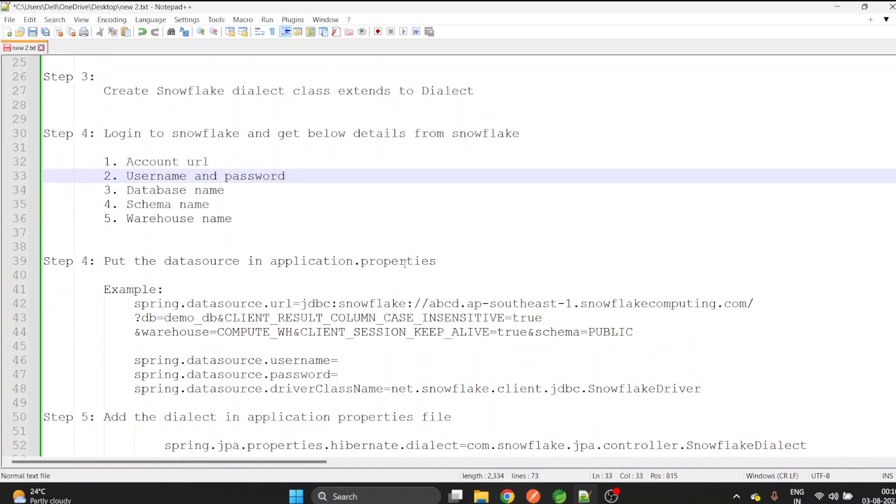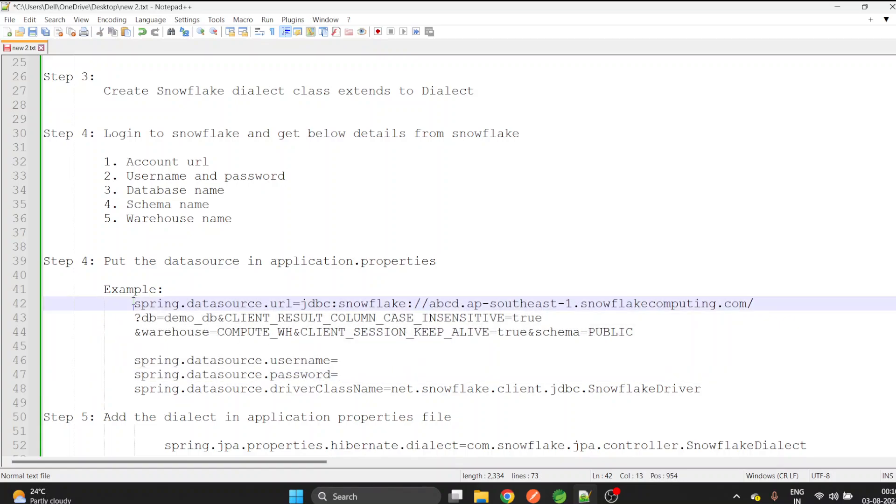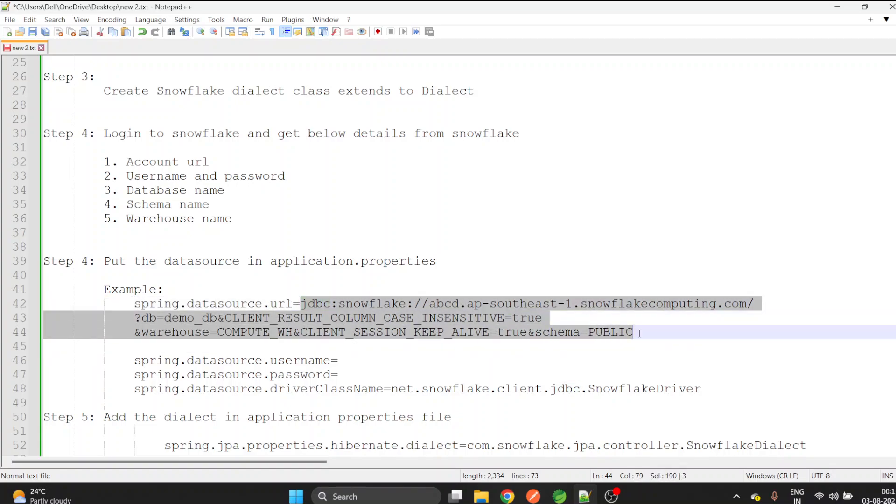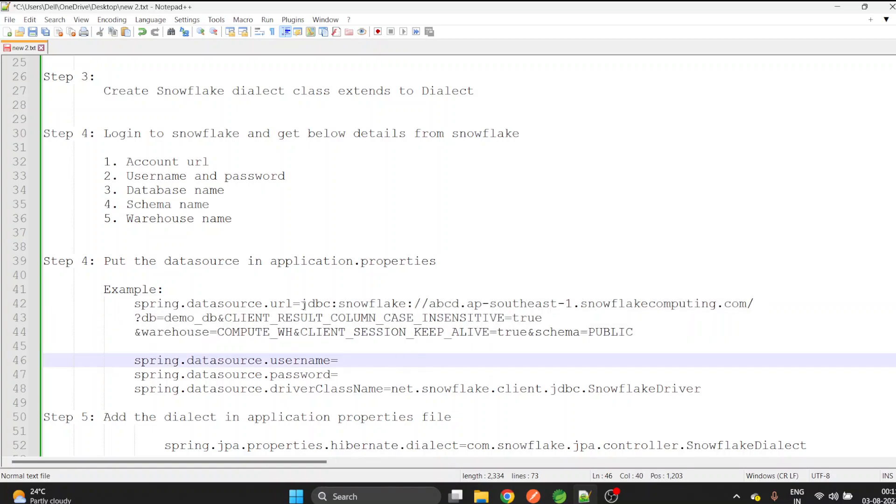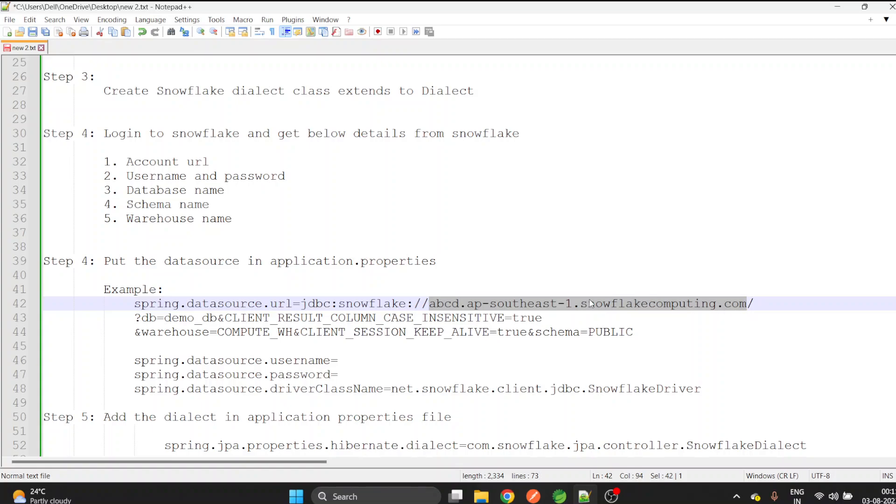Step four is to create the application properties. We need to create our data source to be provided. Take a look at spring.datasource.url and see how we have created this URL. Simply you need to copy from here to end and replace with your credentials. Keep this jdbc:snowflake as it is, and this from ABCD to dot com will be your account URL which we have already copied. The next step is to give the DB, this will be the database name whatever you will create.